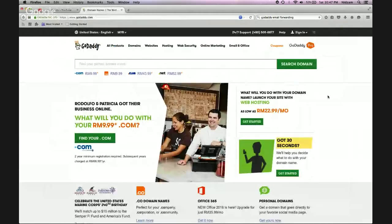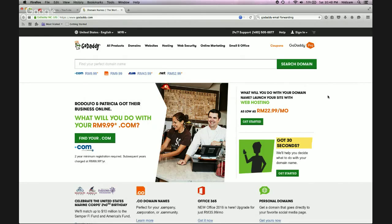Hey guys, it's Nizam Harjo here. In this video I'm going to share quick tips on how to use your domain name for email marketing. If you're using any autoresponder like GetResponse, Aweber, or Sendly, a lot of people are using free email services like Gmail, Yahoo, or Bing. You might have your name at gmail.com, but there are a lot of drawbacks to using a free email service compared to using your own domain name — for instance, nizam@nizamharjo.com.